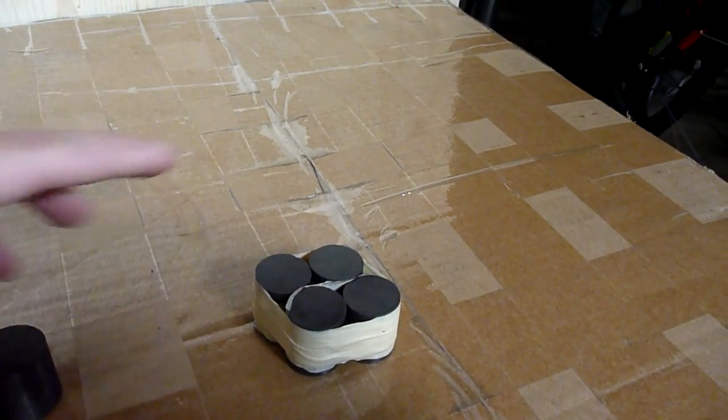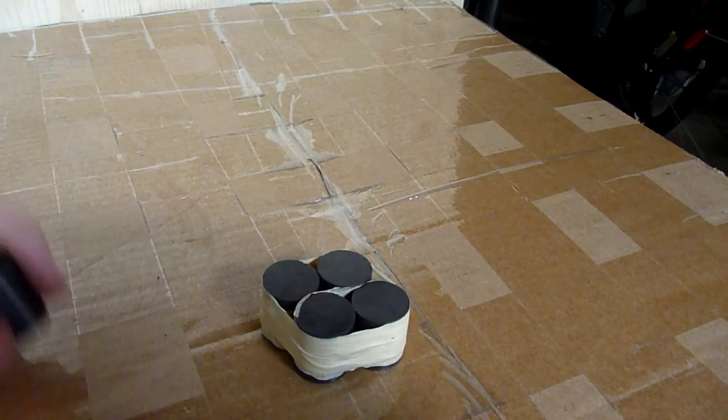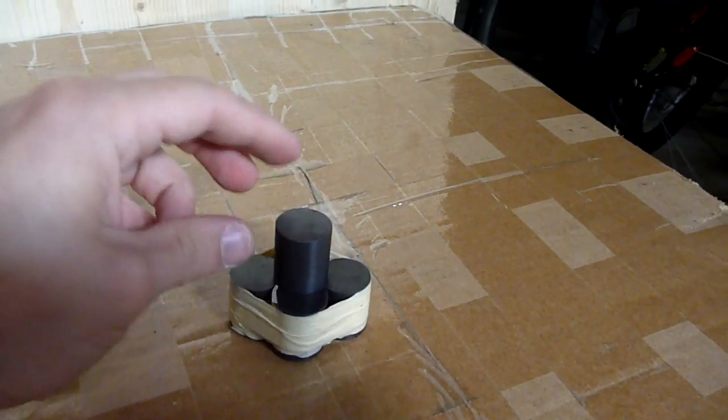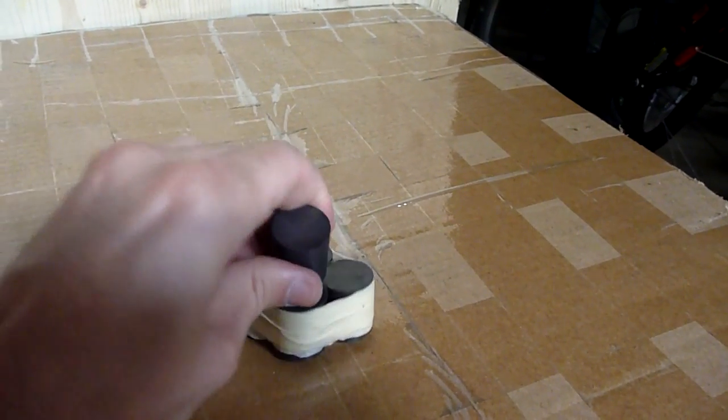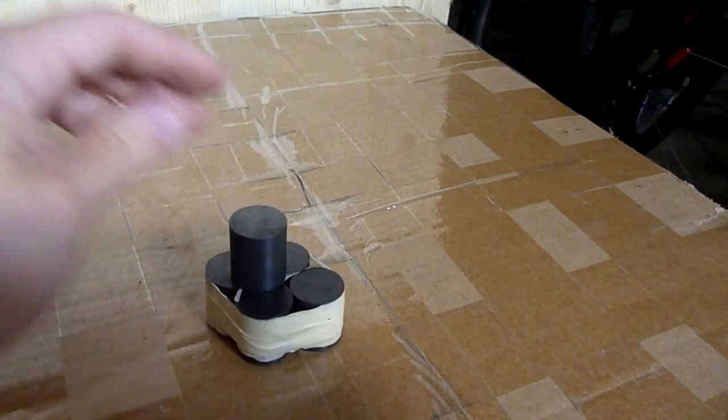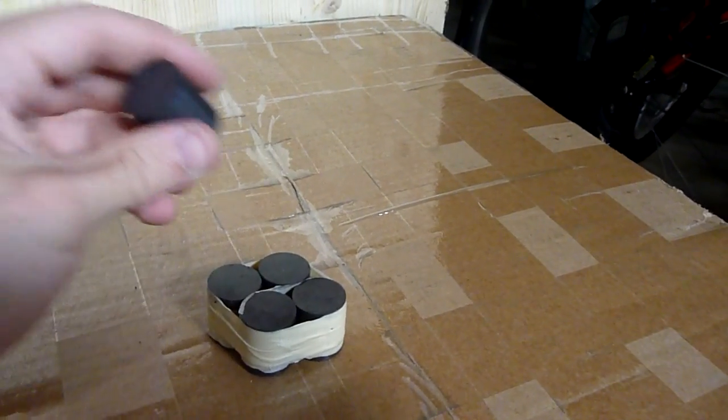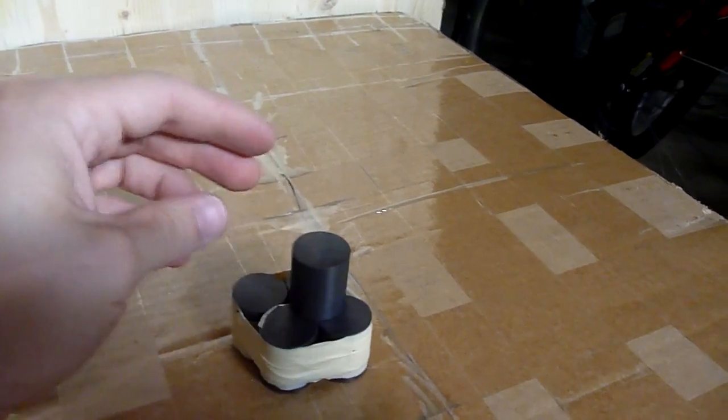And collectively they act as a large magnet. See? This other magnet wants to be attracted to the middle. That's where it's the heaviest.